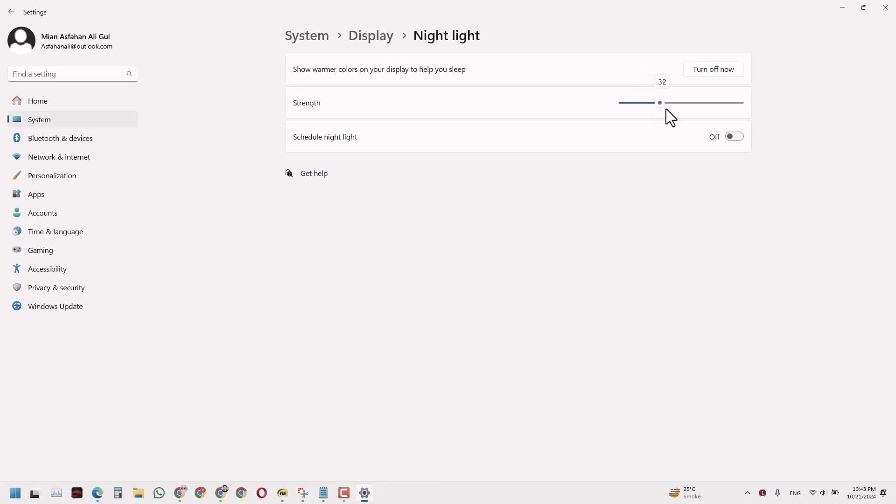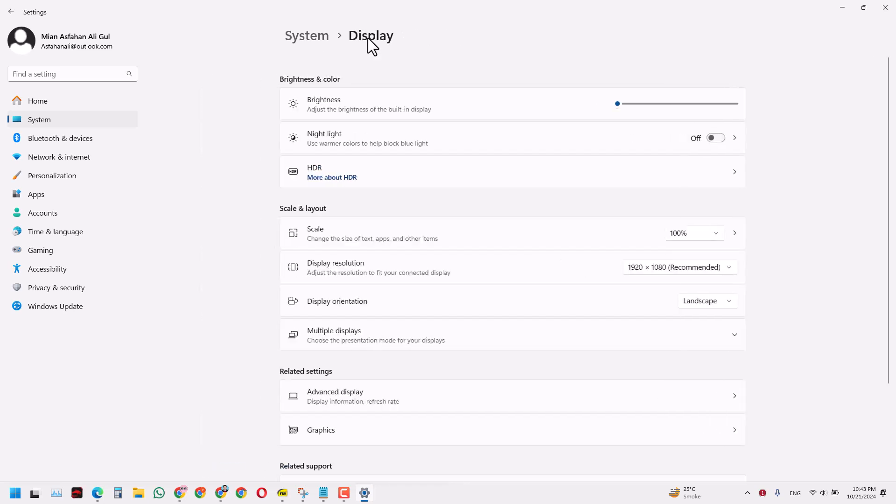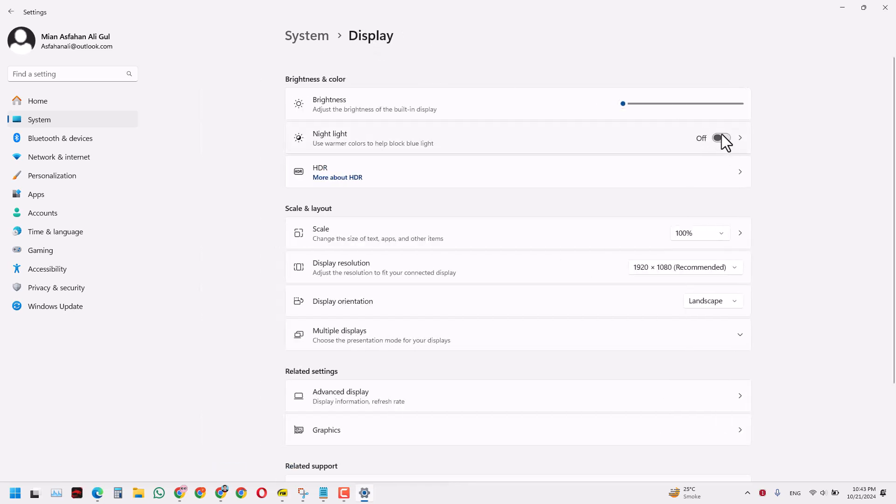Or you can altogether turn it off. You can also turn it off from here. Basically it was turned on and now you can turn it off.